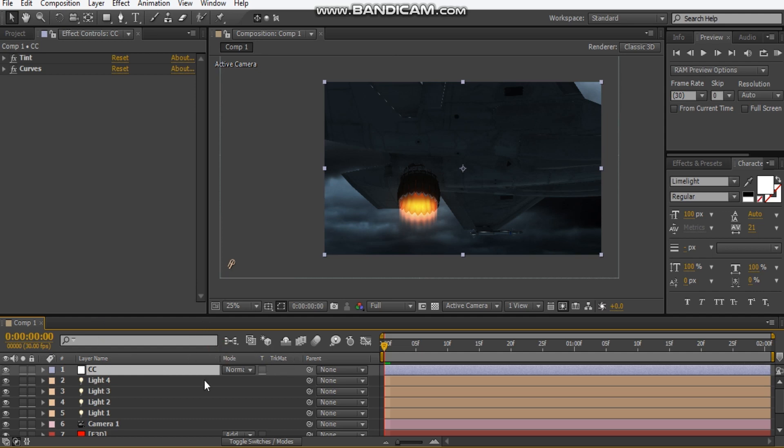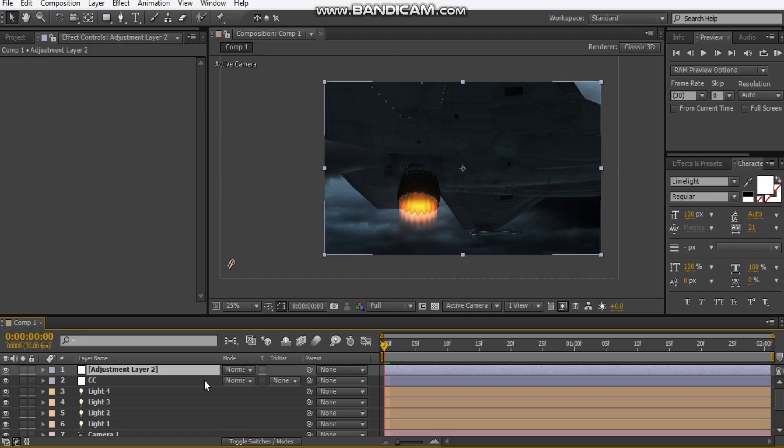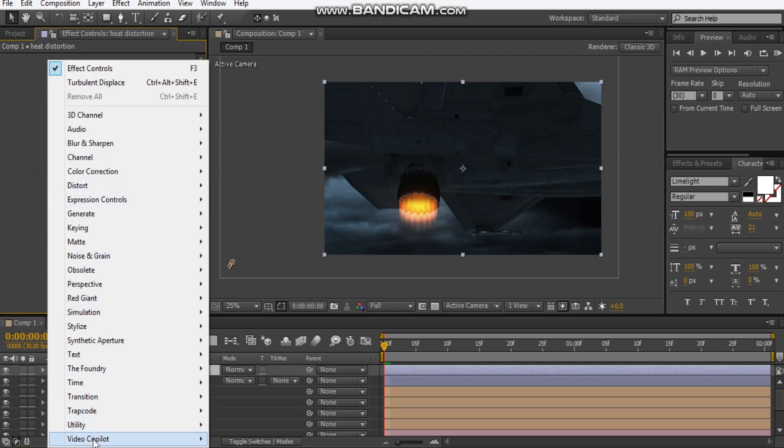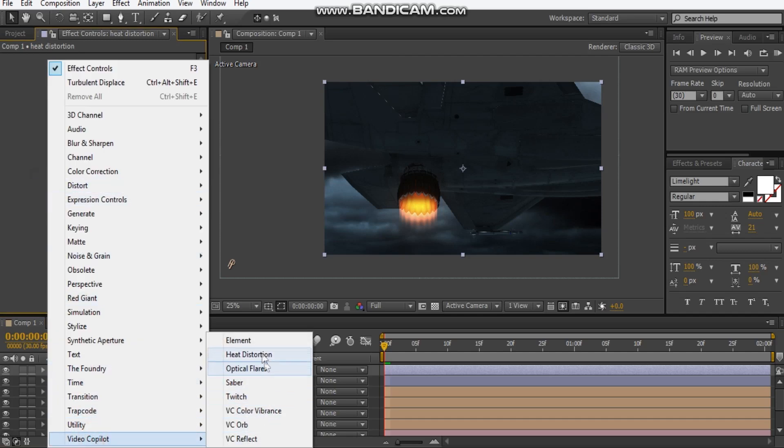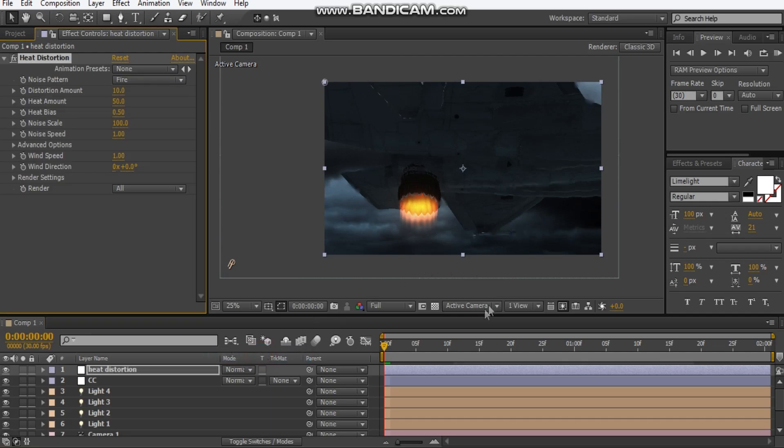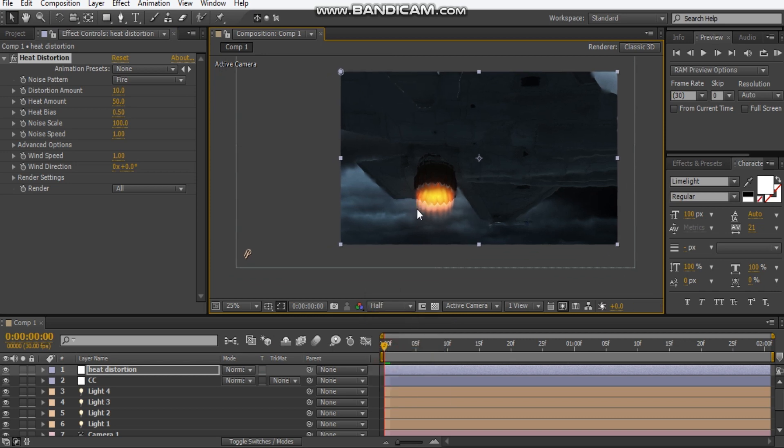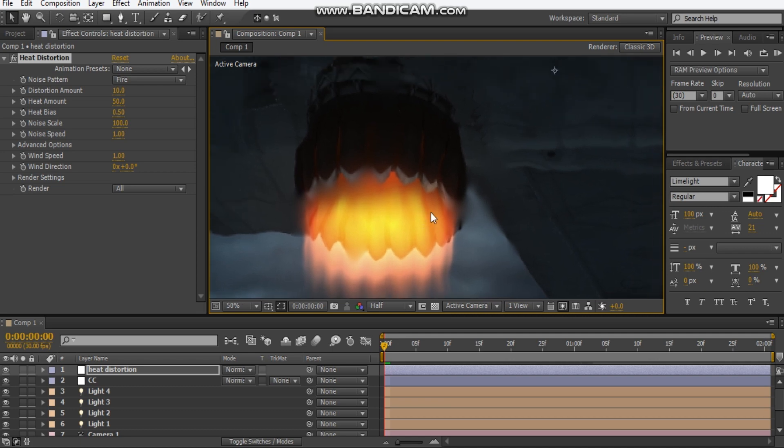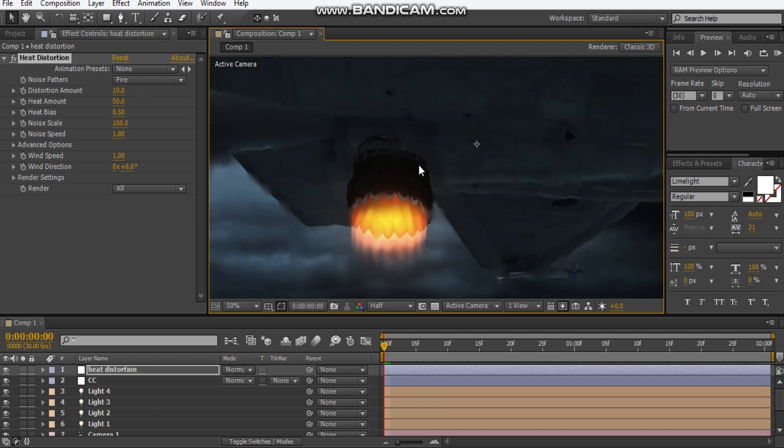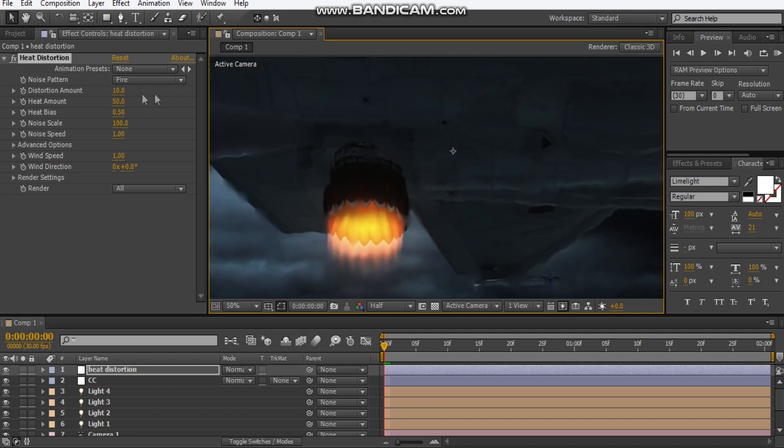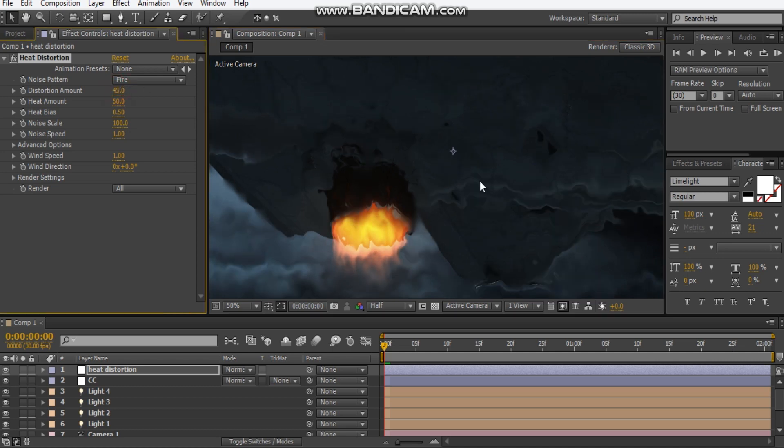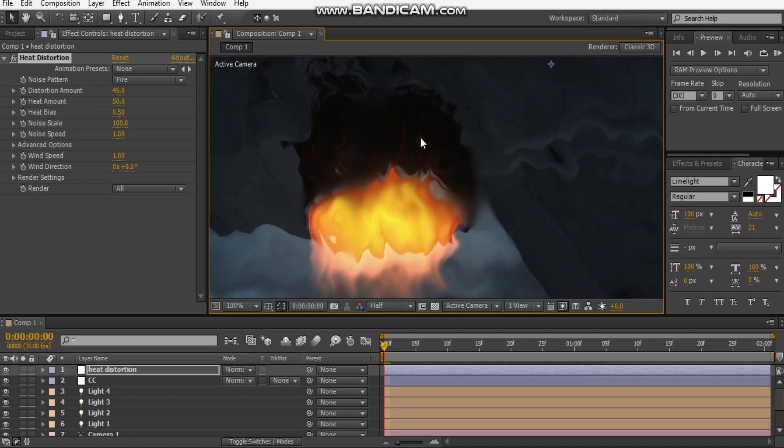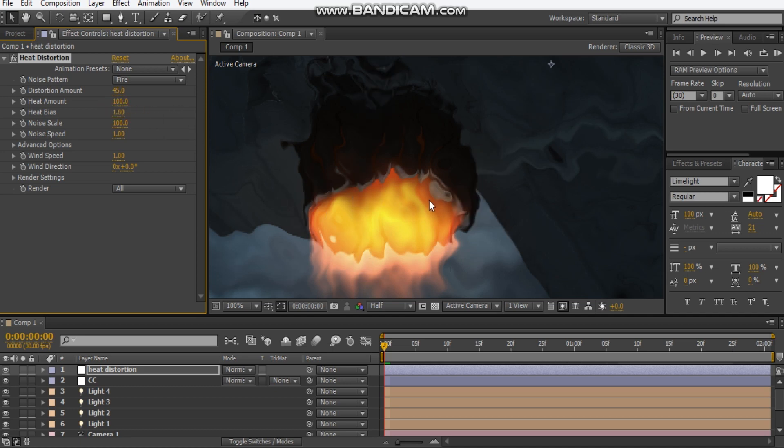So if we open a new adjustment layer, I'm going to hit Ctrl Alt Y and I'm going to call this heat distortion. And I'm going to go to Video Copilot Heat Distortion and I'm just going to set this to half res. So we can see we've got some heat distortion going so this is the fire noise pattern. Let's change the distort amount up so we get some really interesting distortion happening. We've got heat amount, that's like these blurred amounts and heat bias. And that controls whether you want your heat to be on or off.